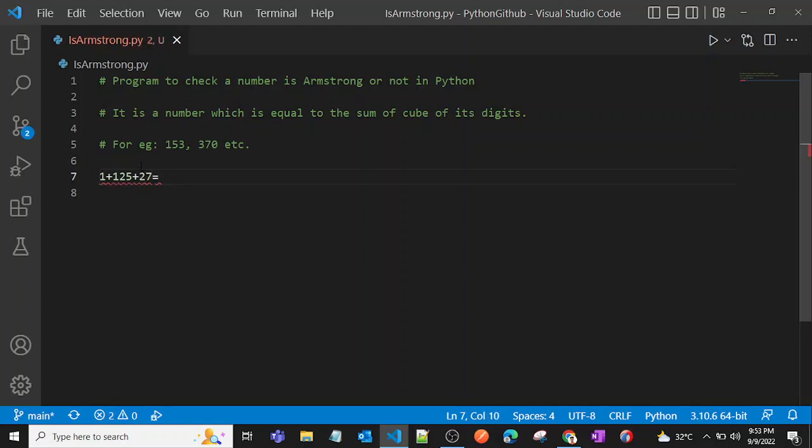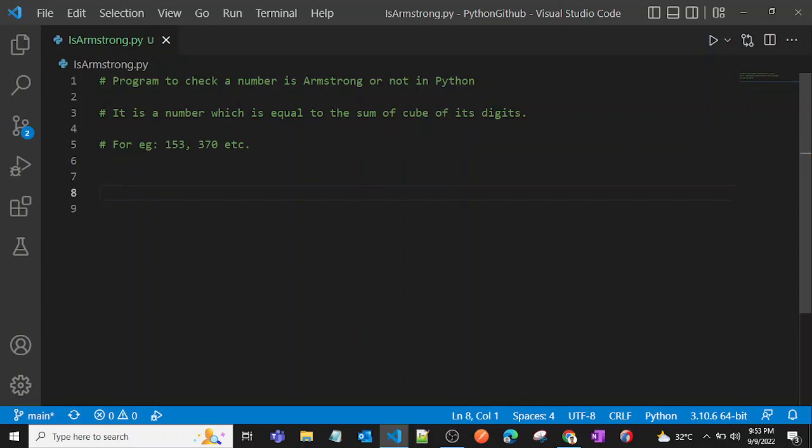So we can say that 153 is an Armstrong number.